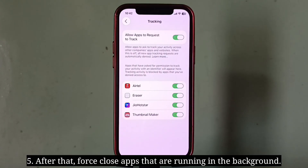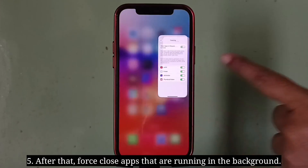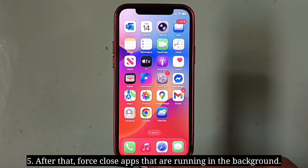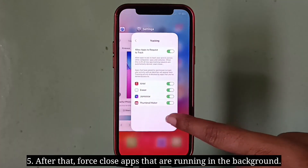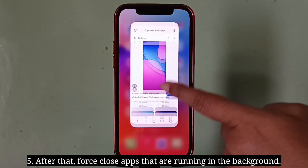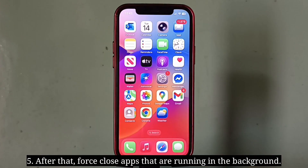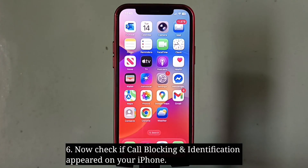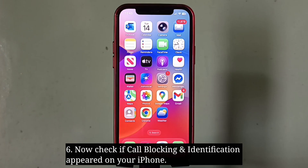After that, force close apps that are running in the background. Now check if call blocking and identification has appeared on your iPhone.